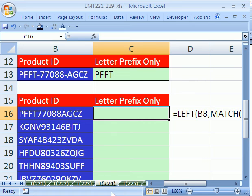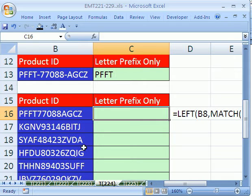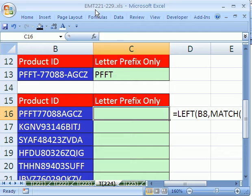Welcome to XLMagic Trick number 224. If you want to download this workbook and follow along, click on my YouTube channel and my college website link to download the workbook, XLMagic Trick 221-229.